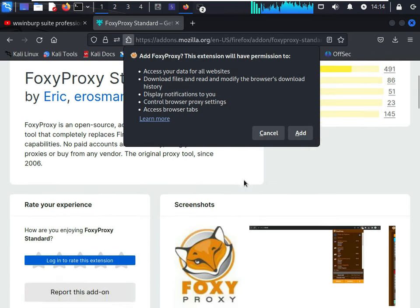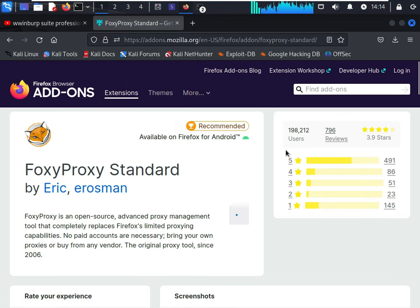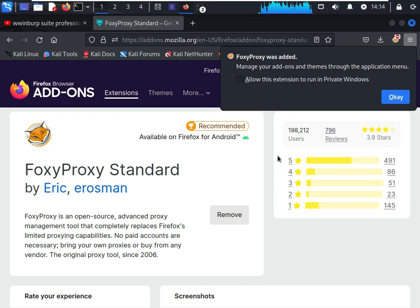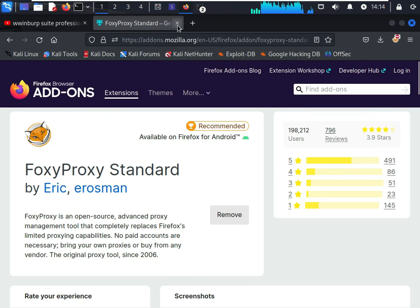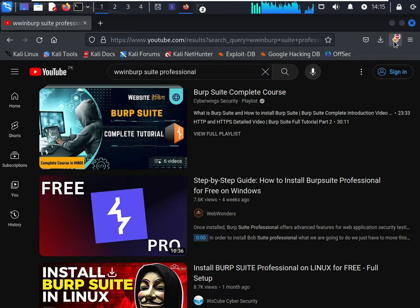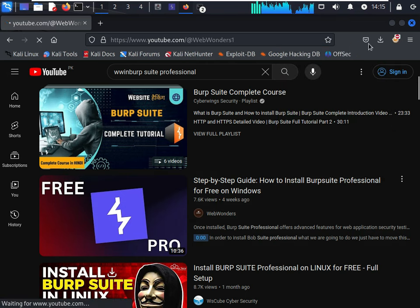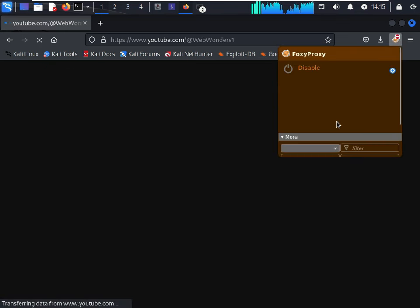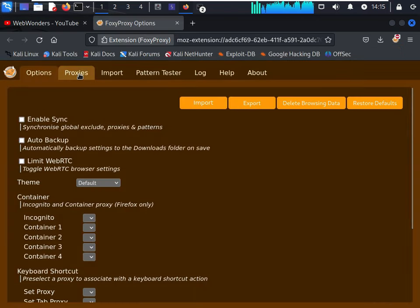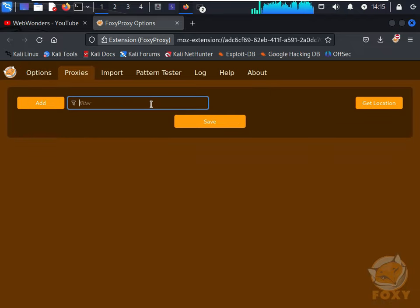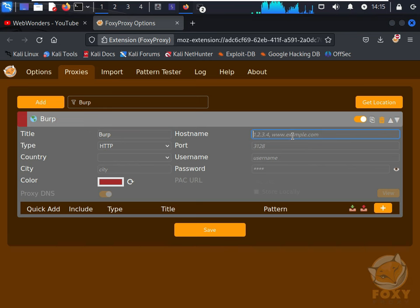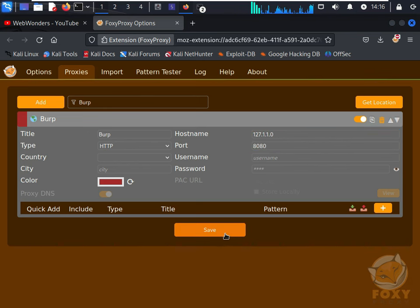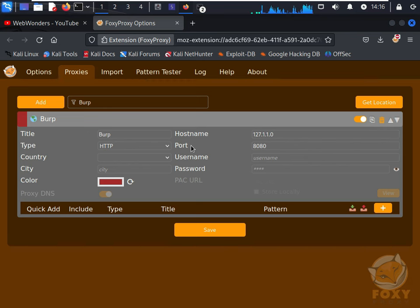Click on the button in order to configure this. Click on the Proxies tab and type whatever name you want. Host name should be the local IP 127.0.0.1 and save it.